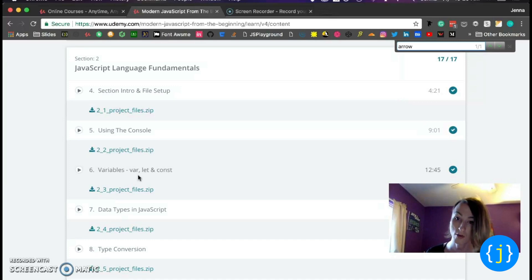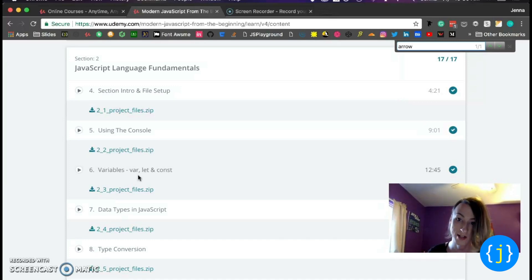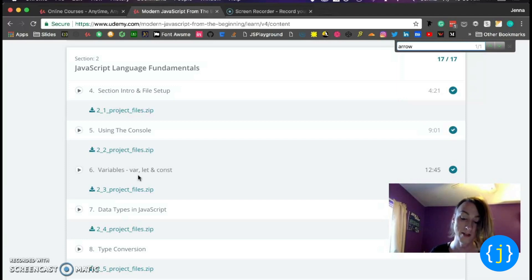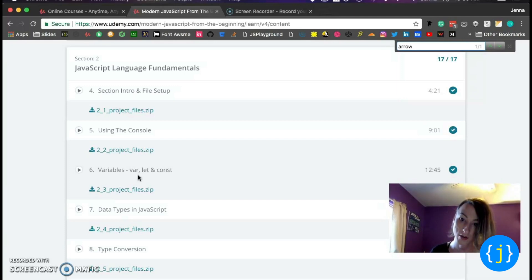If you get stuck, Google the answer, just like you'd be doing if you were working in the field. And I think that's a really effective way to learn JavaScript and to really understand it.